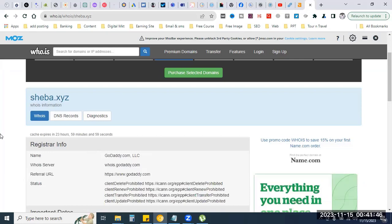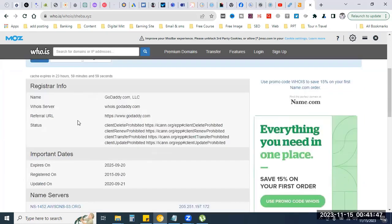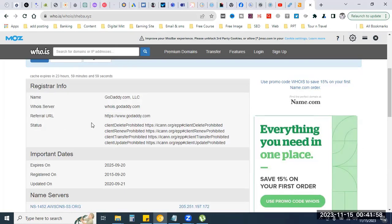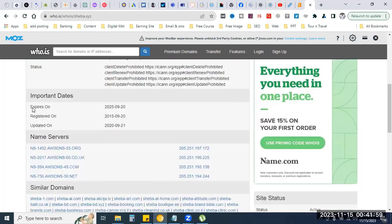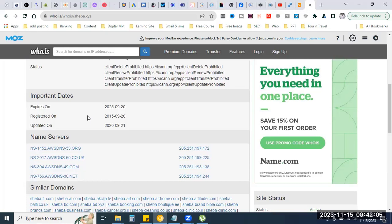Sheba.xyz is registered in GoDaddy. The first registration date is shown here. When will you search for this information? The registration details are all displayed on this page.